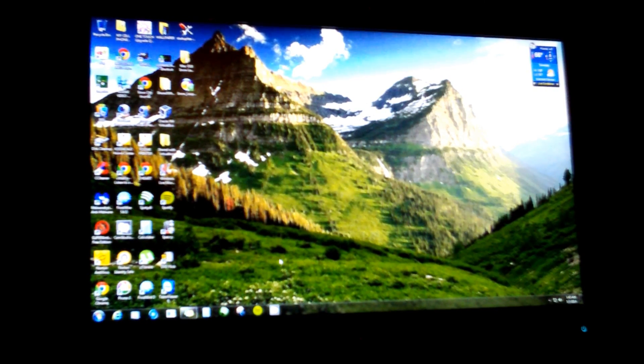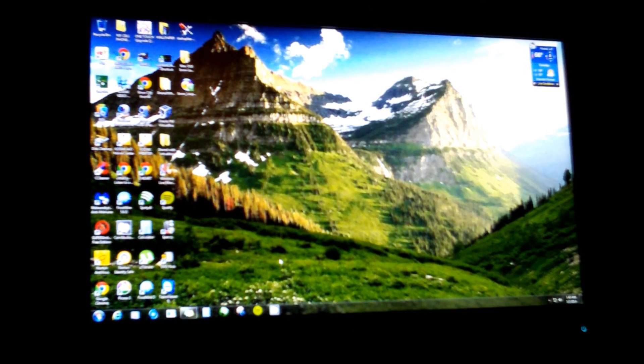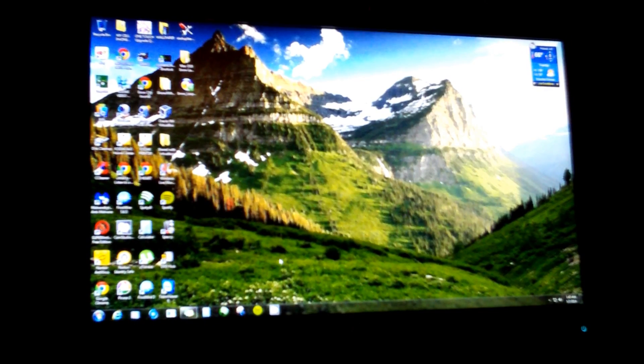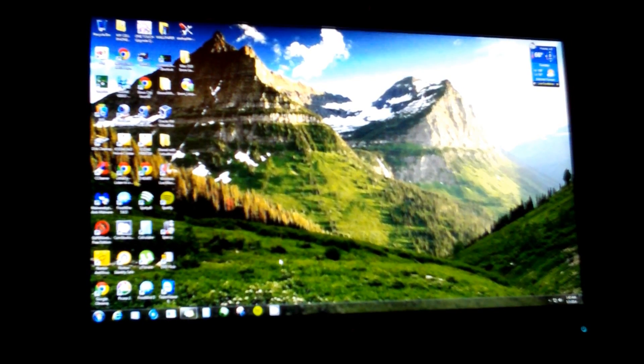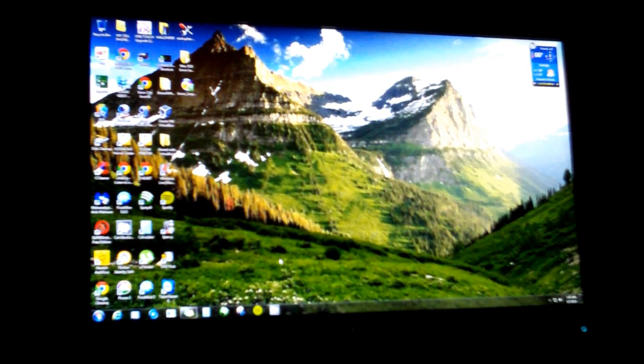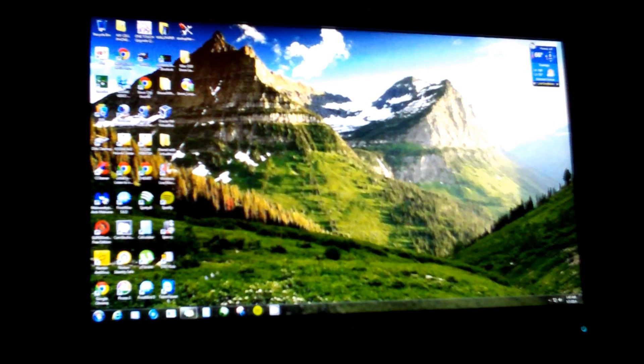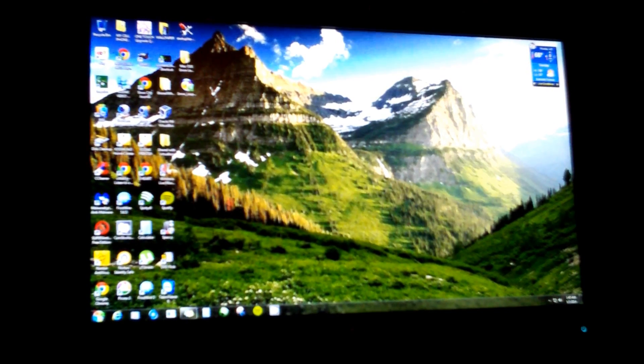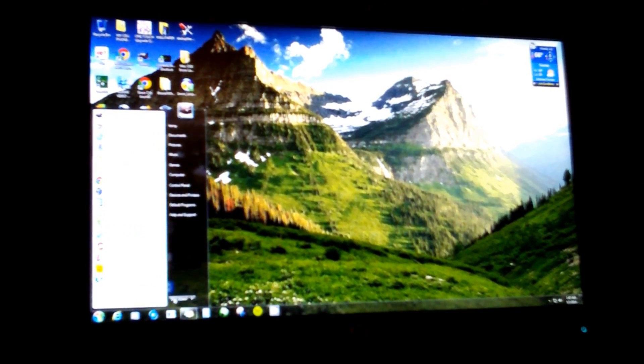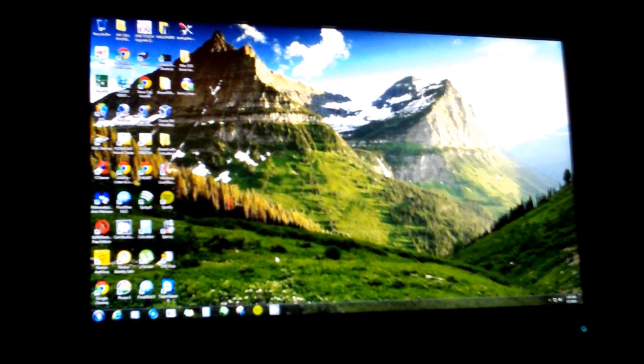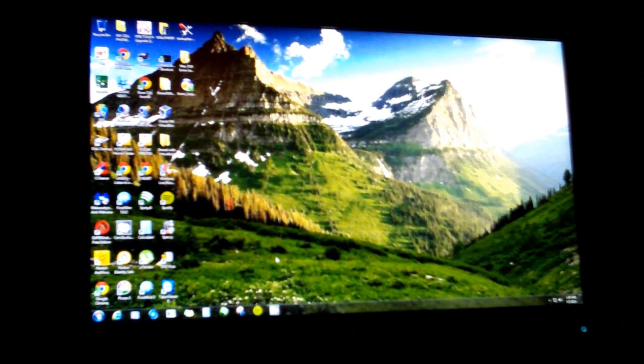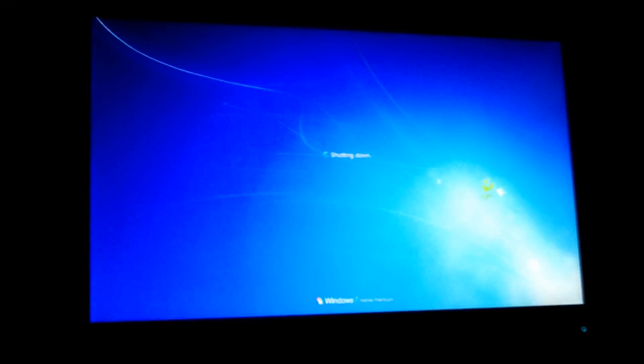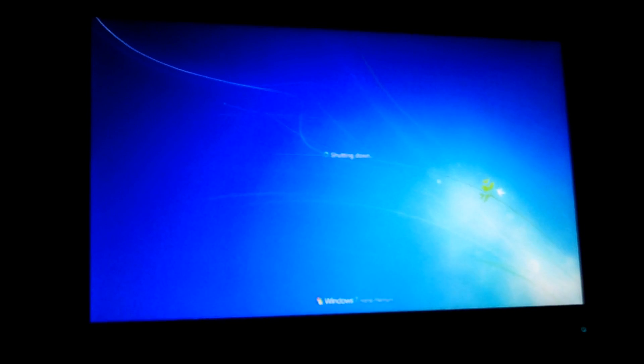Most computers, like mine, it would be F10. But if you don't know, it'll always tell you during startup. Like mine says hit Escape for startup menu. I can access it from there. It'll actually tell you which button to push for your setup.